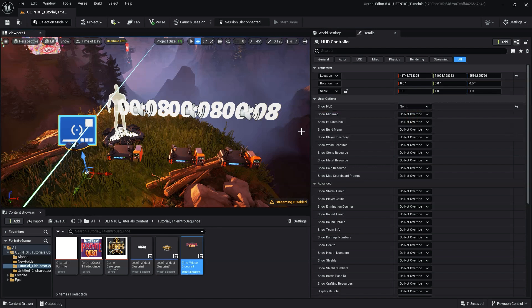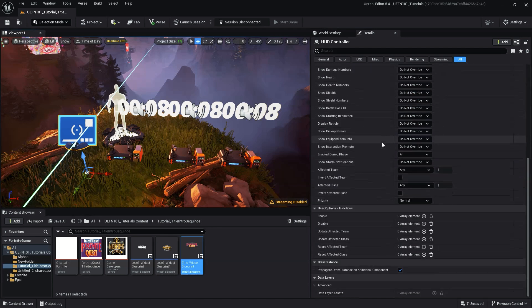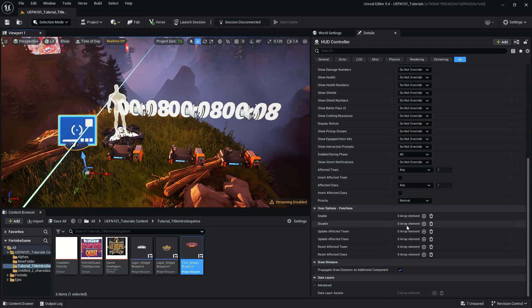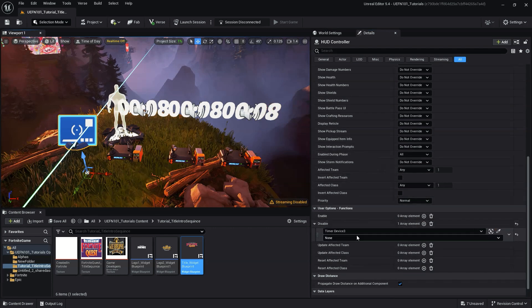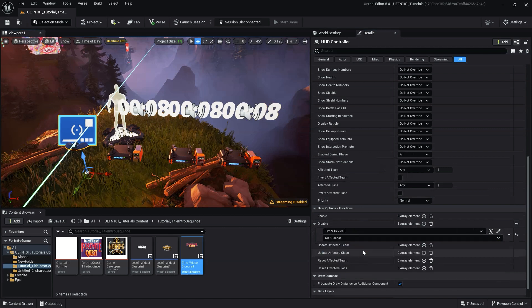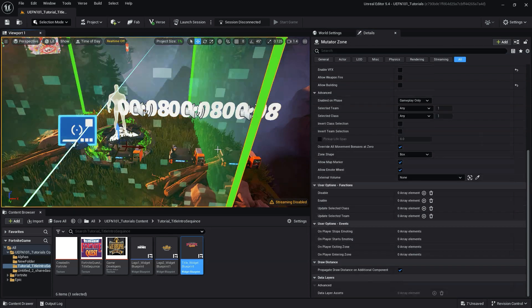Lastly, we want to navigate to the functions palette for our HUD controller device, add an element to disable, then with the eyedropper, select the last timer device, and in the drop down, choose on success.